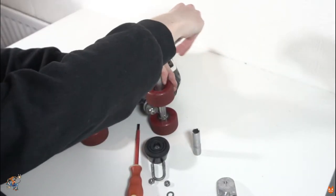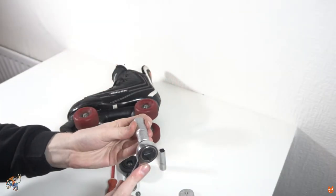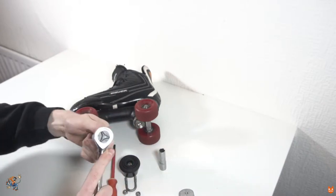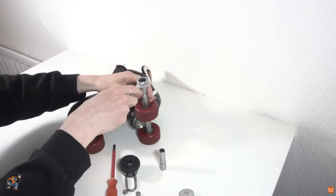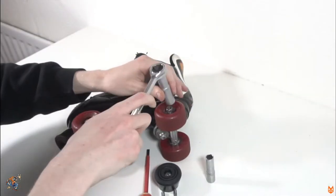Begin by taking one wheel off your skate using a 13mm socket or skate tool, turning it to the left to loosen it.